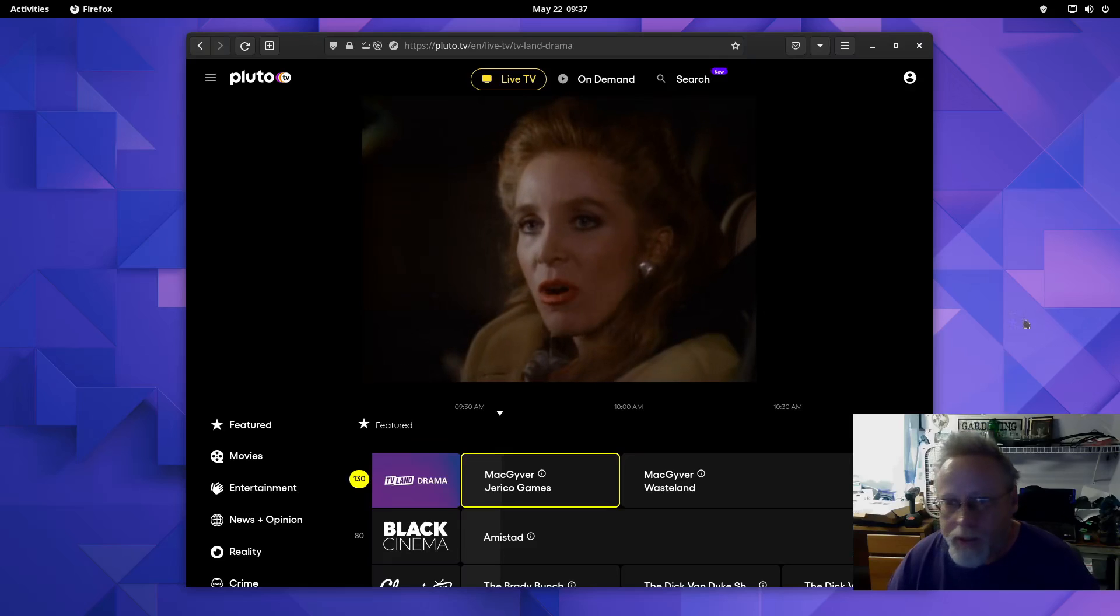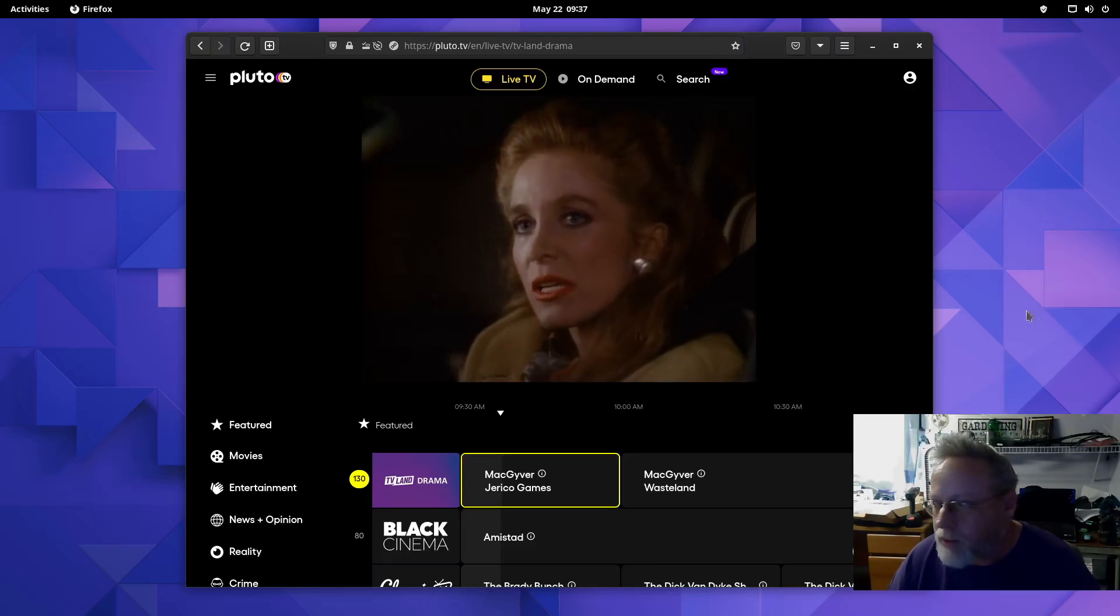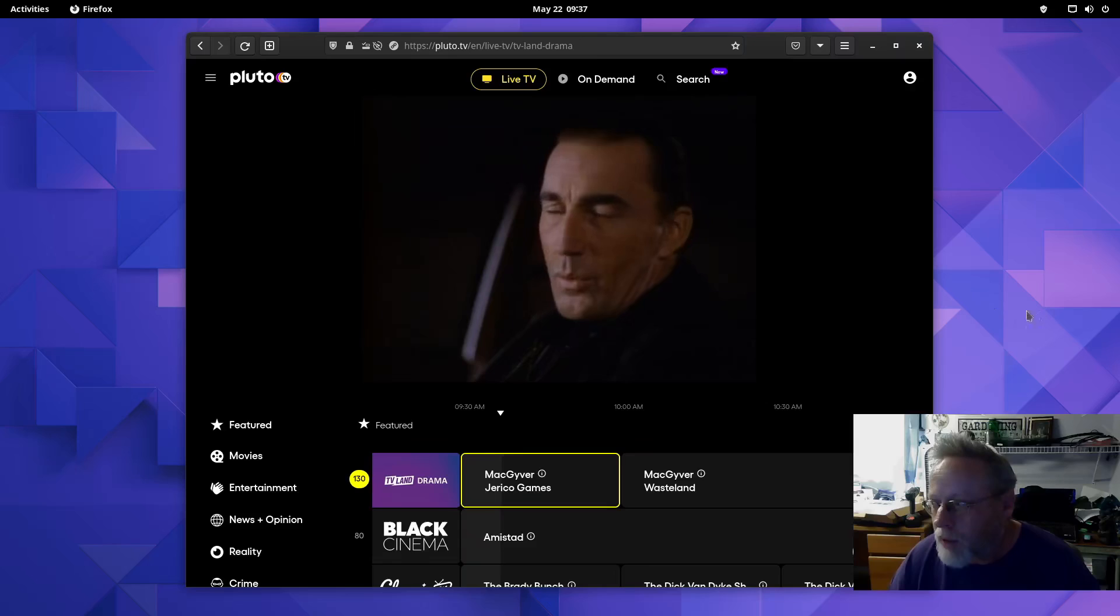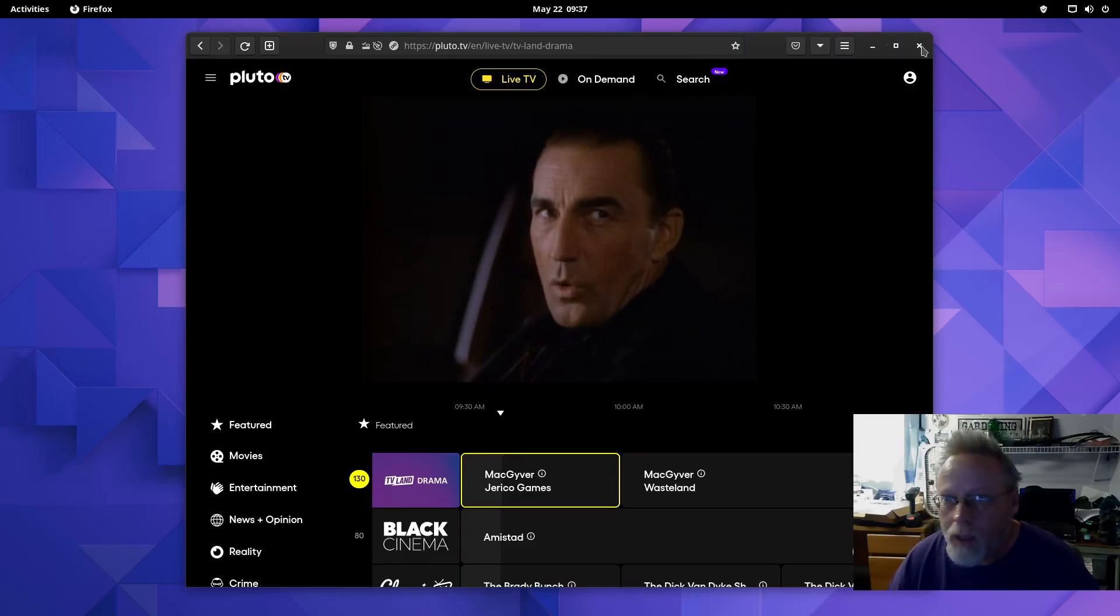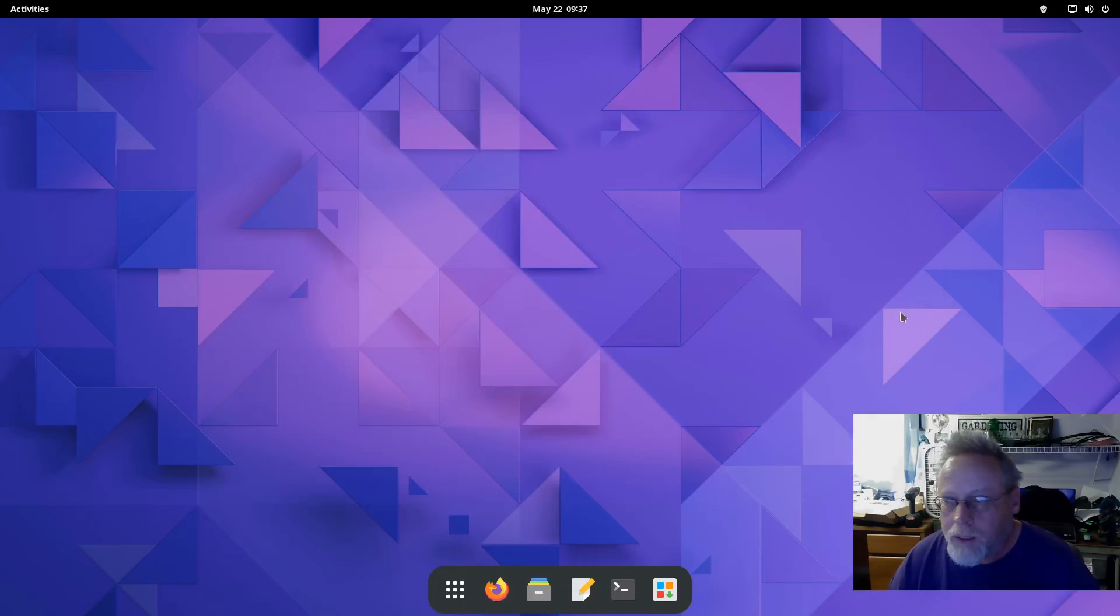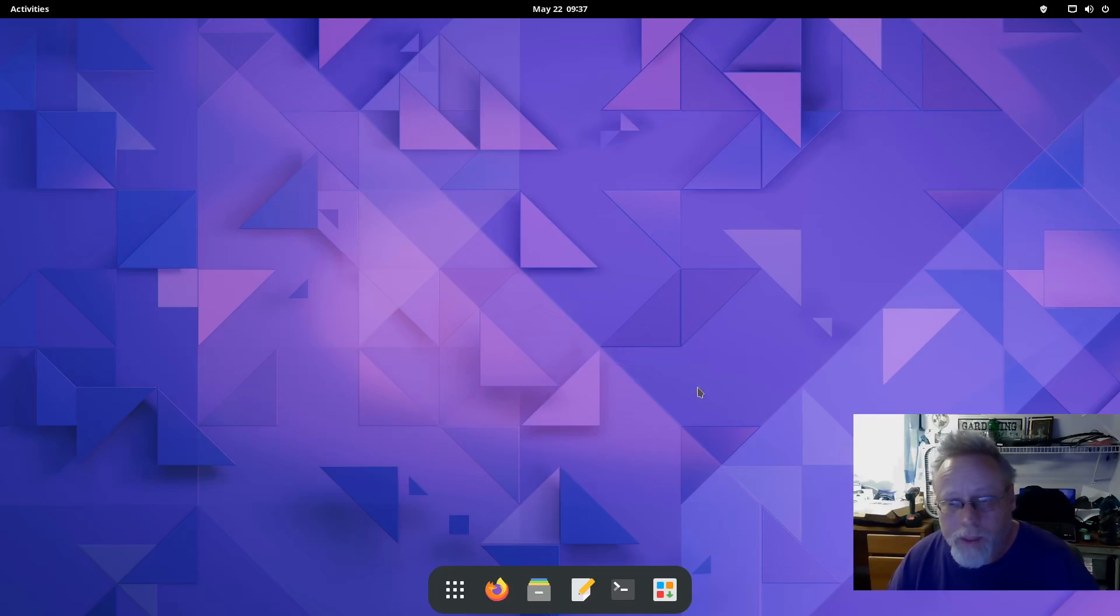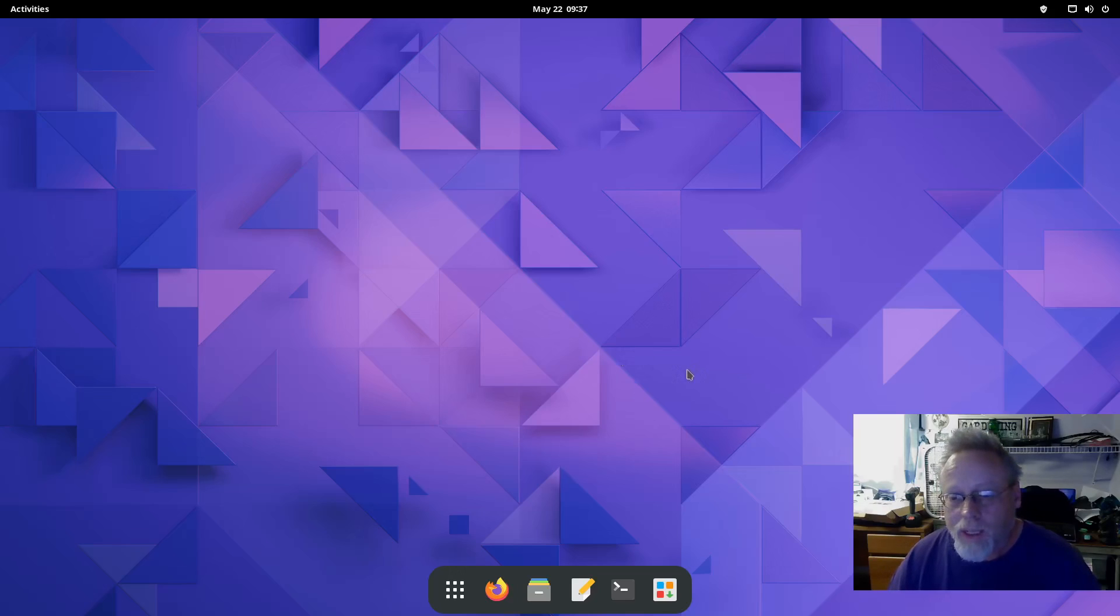We're going to go somewhere and get some audio. As you can tell it is working. So that is Manjaro GNOME. Now we're going to switch to Manjaro KDE Plasma and have a look at that.